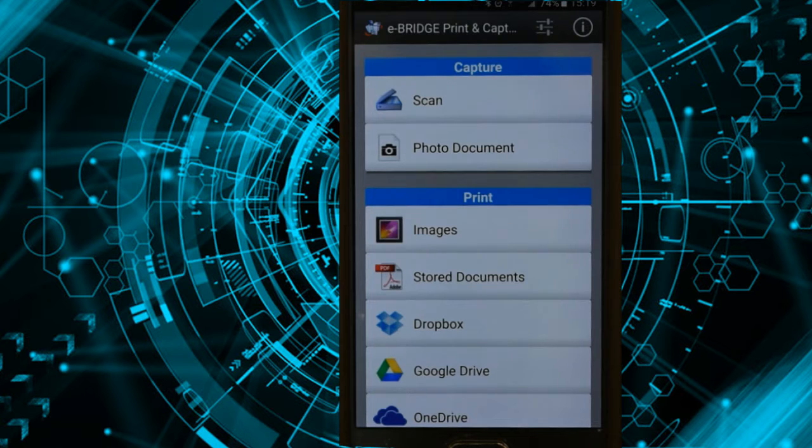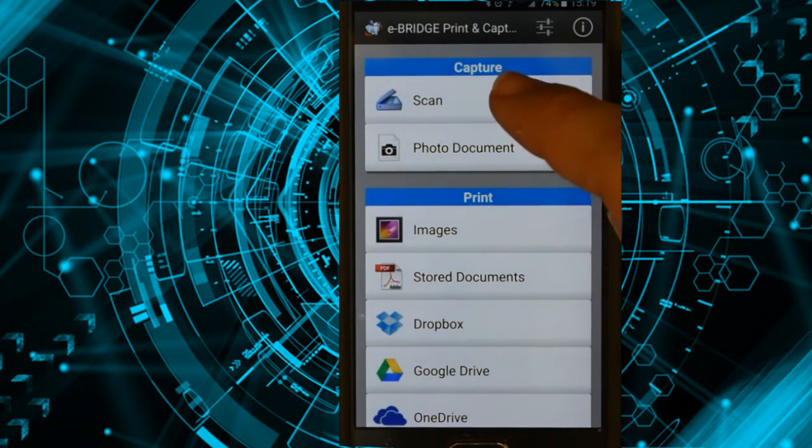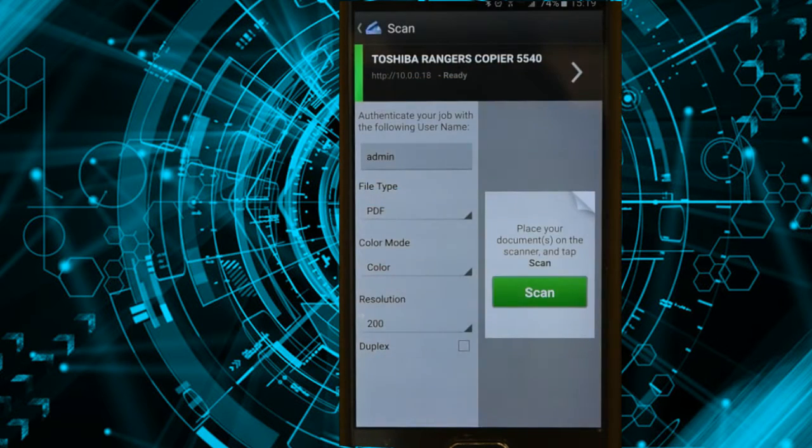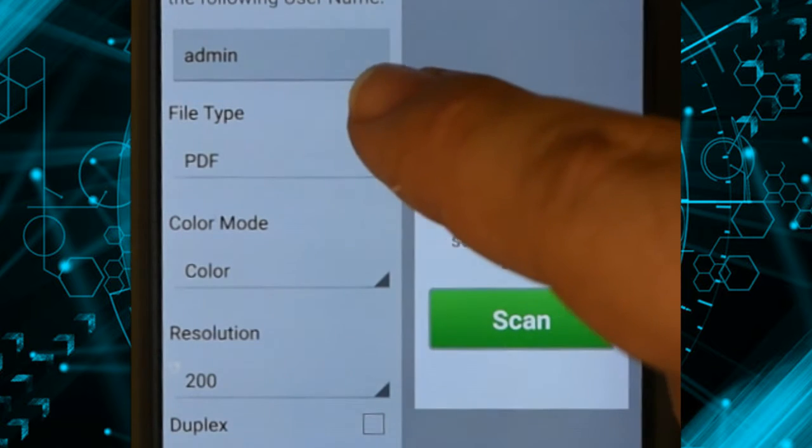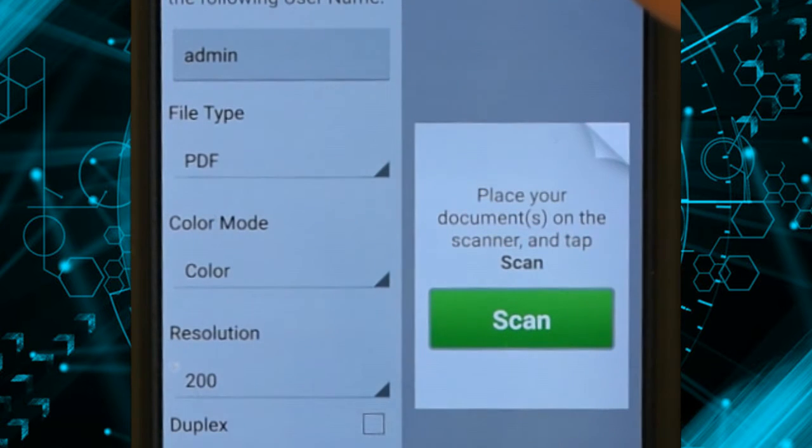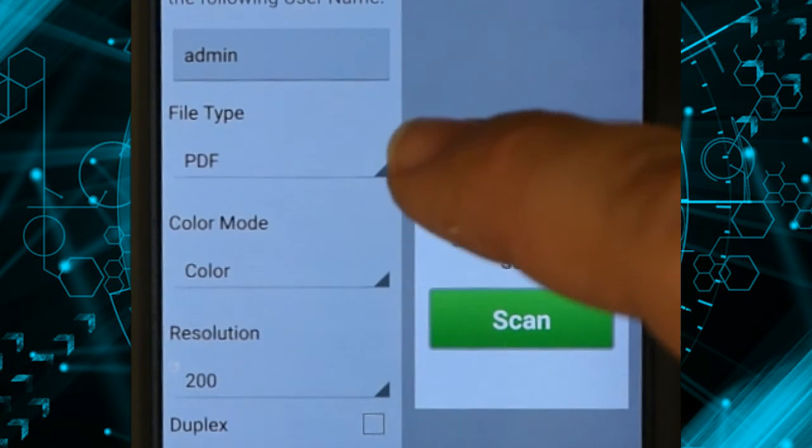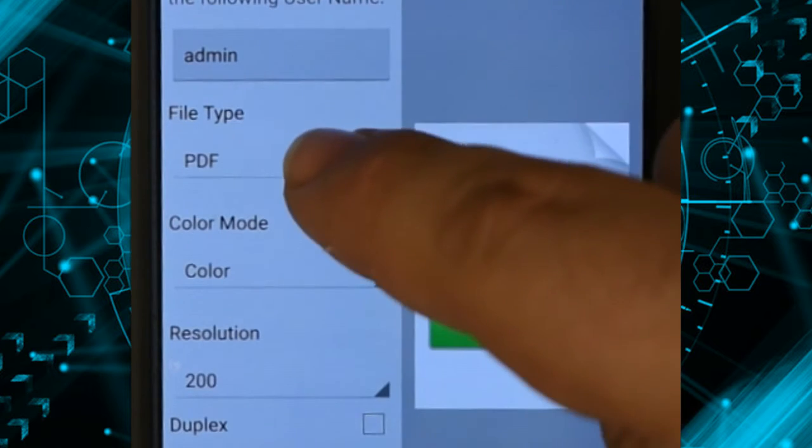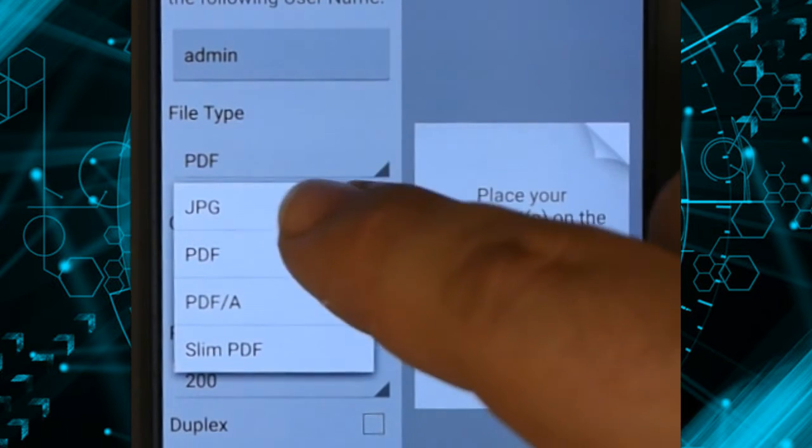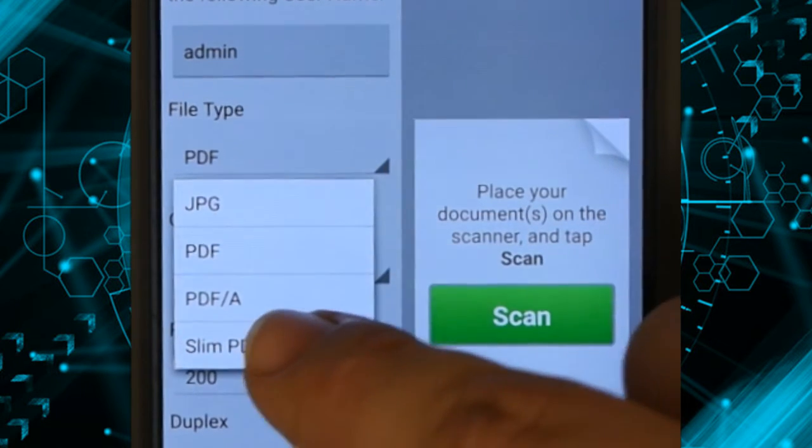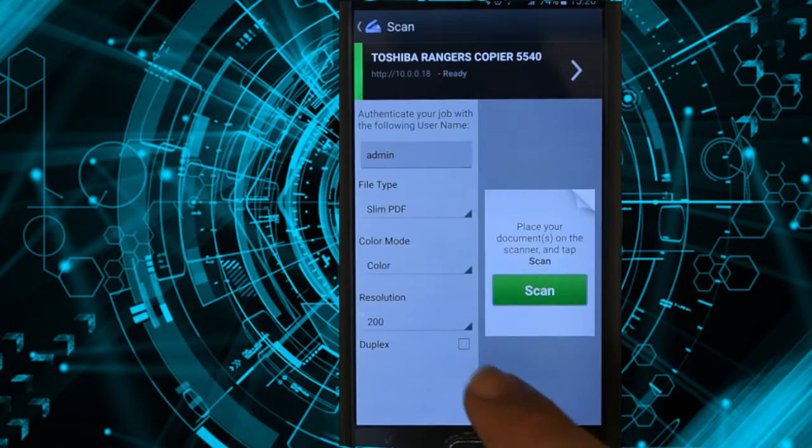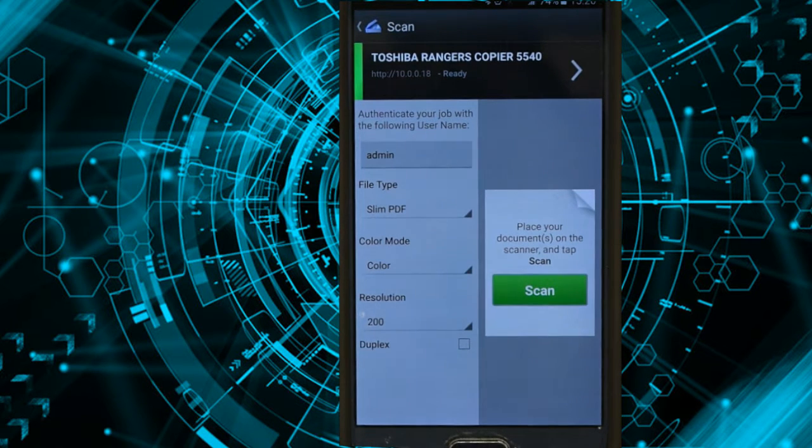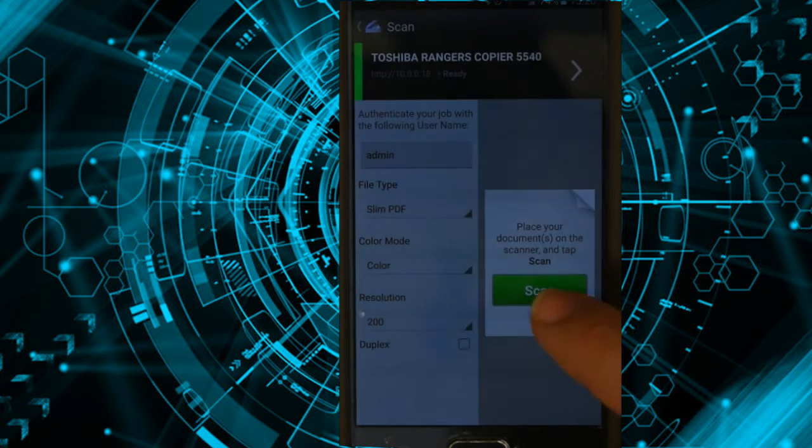So now if I want to scan something, all I have to do is start at the top and go to capture, scan, and my username is already filled in because I've used this copier before. I want my file type to be a PDF. I can change this to a JPEG or slim PDF. So I can set my options here, and all I have to do is go put my document into the copier and then press scan.